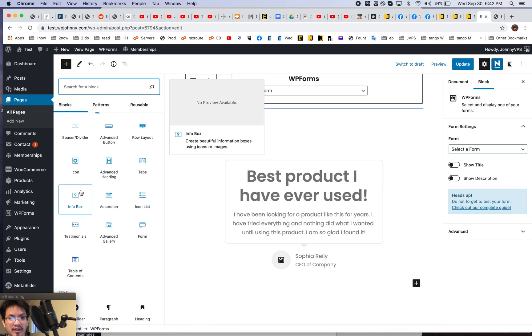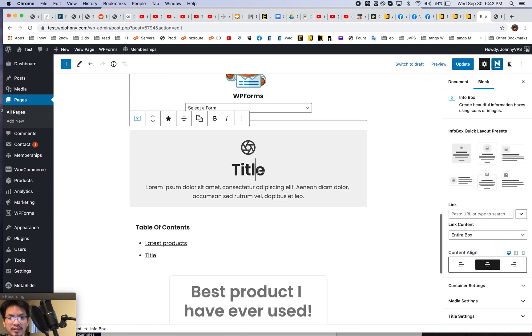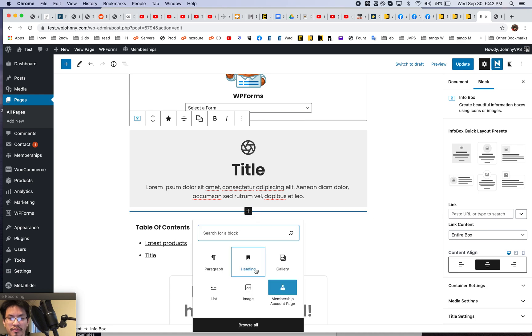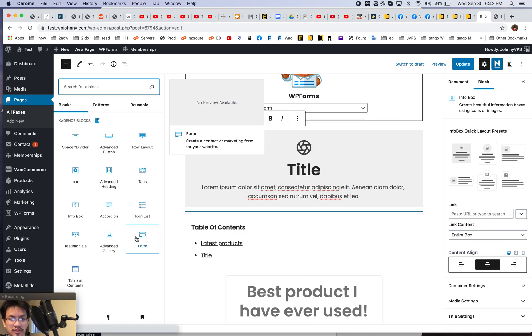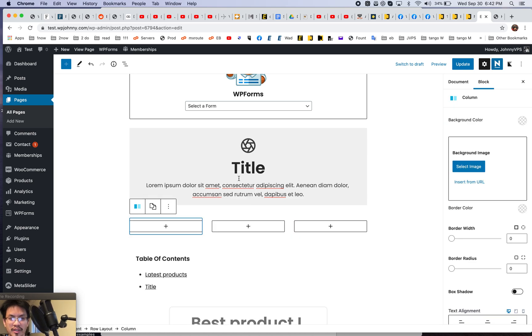How about form, advanced gallery, icon list, info box. Let's do info box. See now, how about if we, let's make a row of three. So let's use a row layout of three and let's do that one.